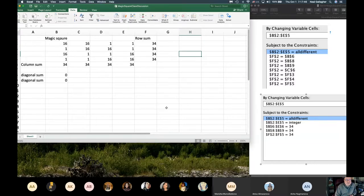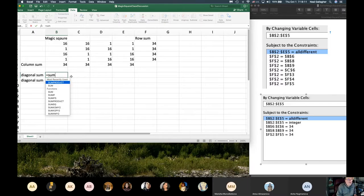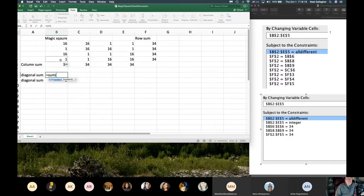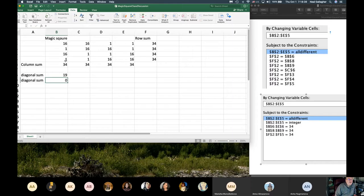It gave me an answer. One thing to notice: I didn't include the diagonal sum constraint. Let me put in a formula now — equals the sum of the diagonal cells. I'll do B2 plus C3 plus D4 plus E5. Hit return. The diagonal sum isn't 34. Let me also add the other diagonal formula.